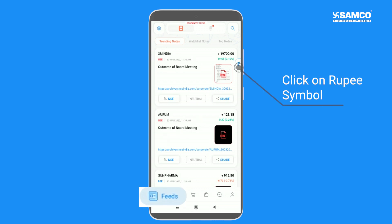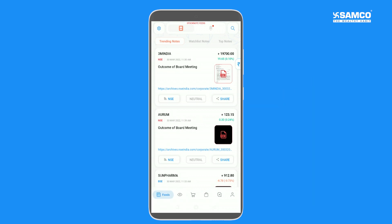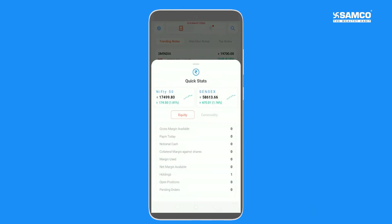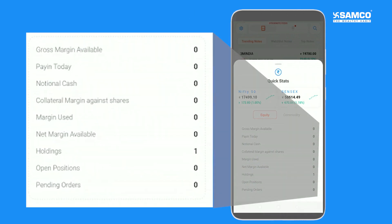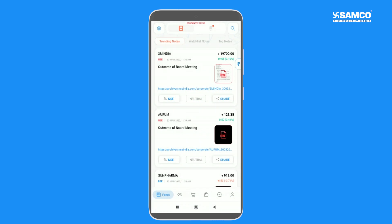located on the feed section, where you can view the quick stats which contains your total balance details such as gross margin available, paying today, notional cash margin used, net margin available, and other important details related to your account.